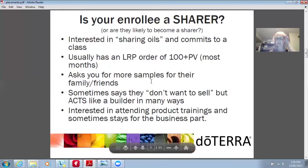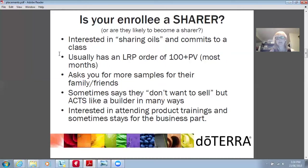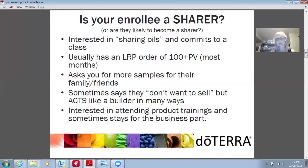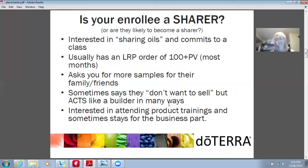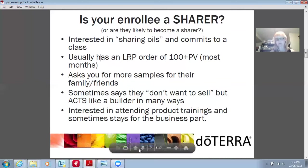Is your enrollee a sharer, or are they likely to become one? They're interested in sharing oils and commit to a class here and there, usually have an LRP of 100 or more, ask for more samples for their family or friends, sometimes say they don't want to sell but act like a builder in many ways, and are interested in attending product training and sometimes stay for the business part. A lot of times sharers become builders because they realize they're talking to everybody about it anyway — why not just sell it?